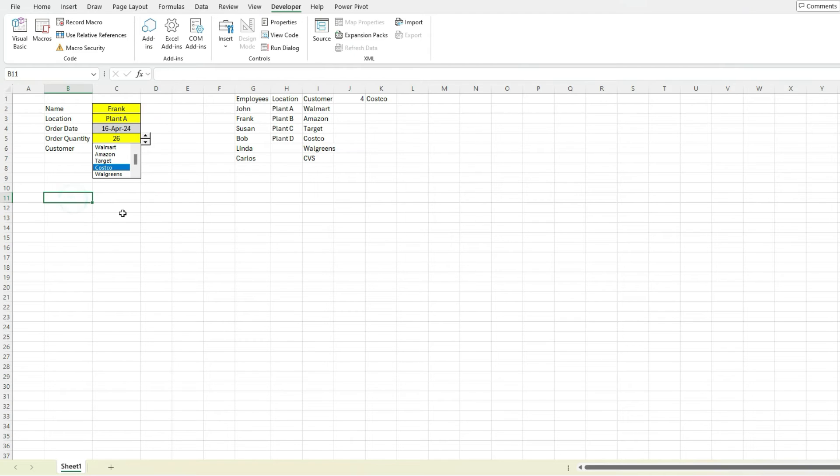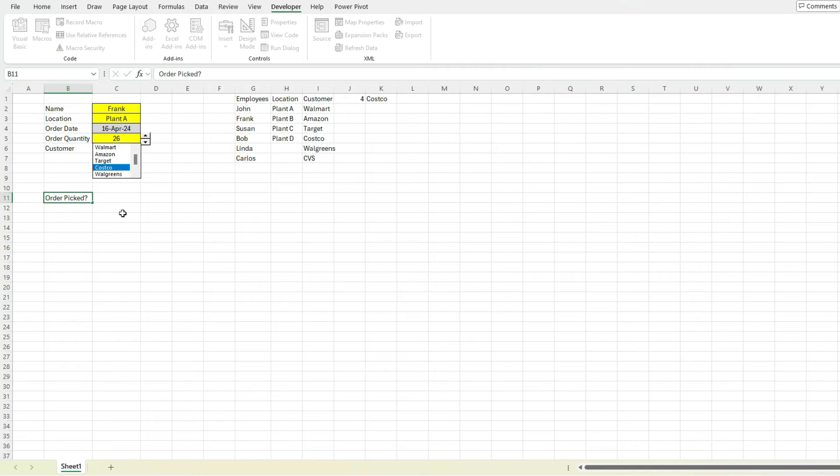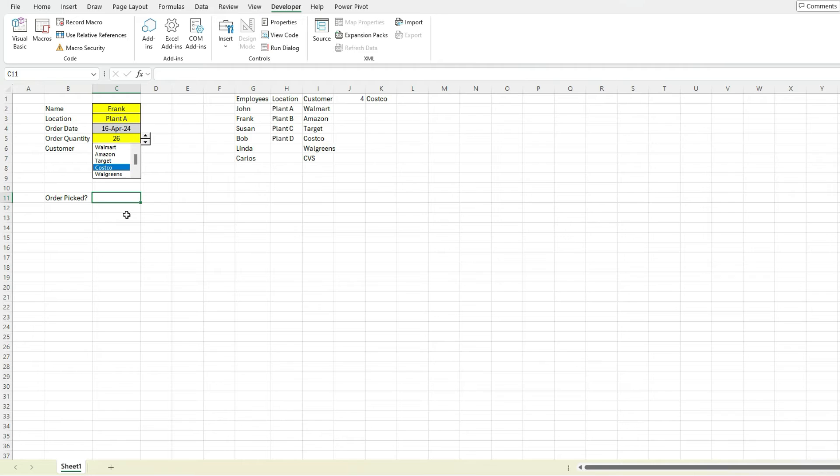I'll add another field also for whether the order was picked. So in this case, what we can do is have a checkbox. So there's a couple ways that you go about doing this. One way could just be having someone enter an X.